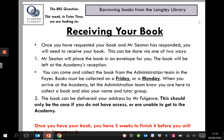If you're unable to get to the academy, the book can be delivered to your address by Mr. Fulgence. This should only be the case if you do not have access or are unable to get to the academy. If this is the case, let me know when you're requesting your book and I will be able to organise that for you.